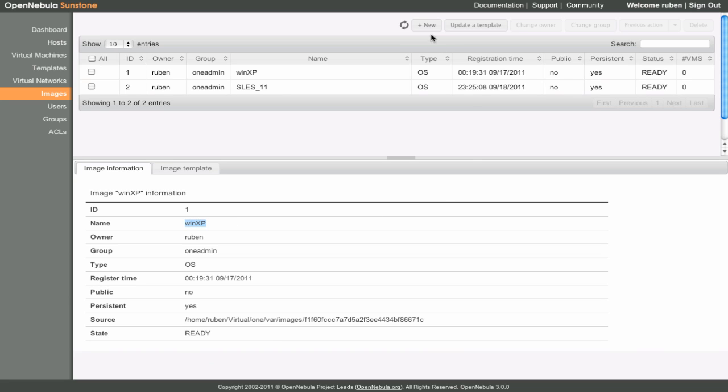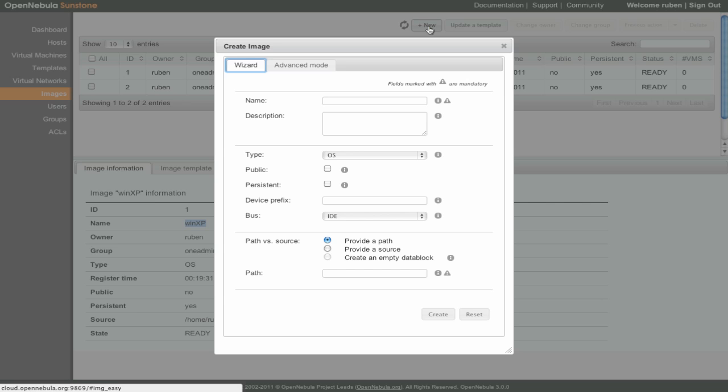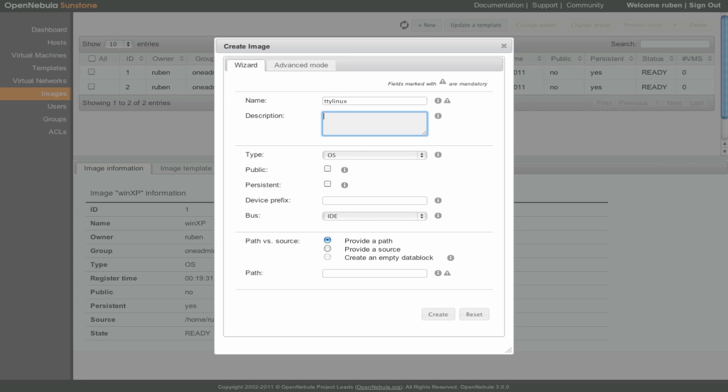To create a new image we click on the New button. We provide a name and a description for this image. We can leave the other options as they are, but we must provide a path to the image file.